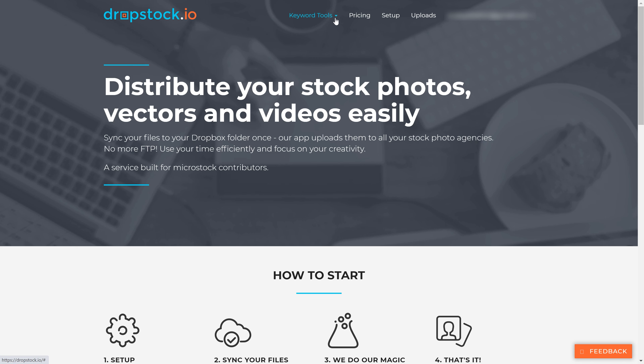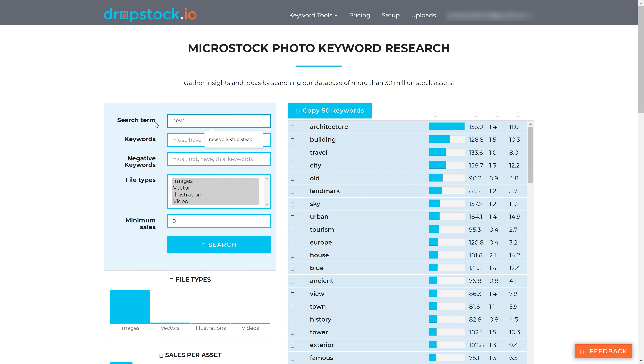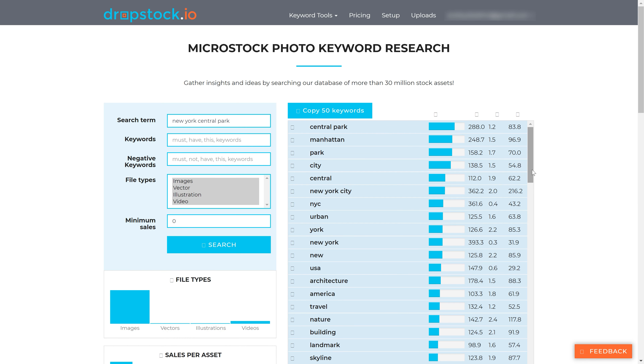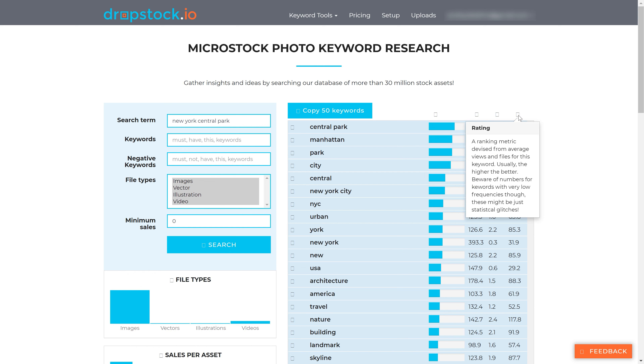There is one more tool that we recently started using: Dropstock.io keyword search tool. This one is free, but you have to create an account, which is also free. It will allow you to cross-check your keywords and see if there is anything else you missed while using the Shutterstock keyword tool. The tool is useful for identifying missing keywords after going through the Shutterstock keyword tool. Dropstock.io not only shows relevant keywords for a particular search term, but also ranks each keyword based on views and sales, which helps identify keywords that can improve the sales prospects of your image.